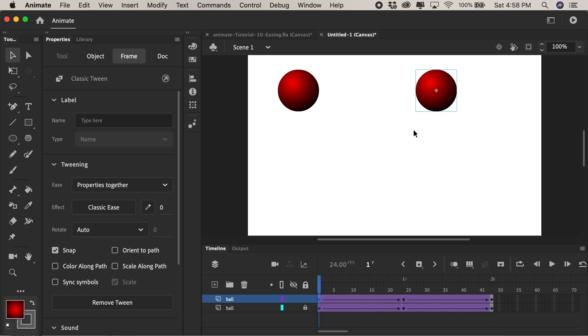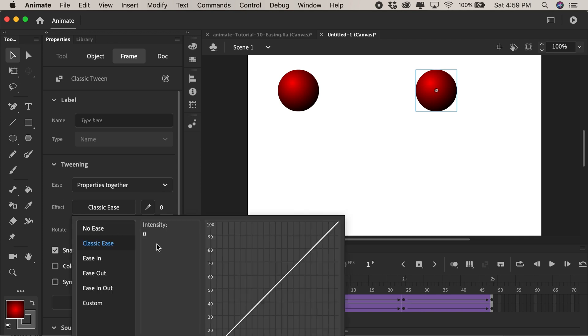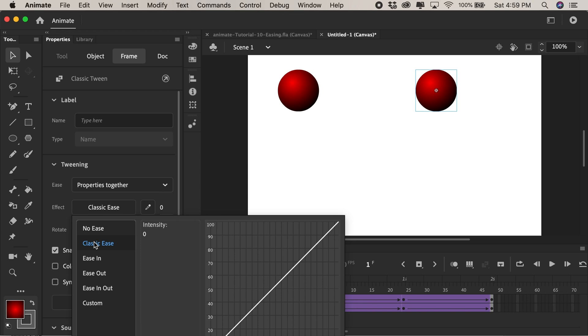If this is a real bouncing ball it would actually pick up speed as it fell to the ground. So let's see if we can make that happen. If I click in the very first keyframe on the properties panel you'll see I have something called tweening and underneath that you'll see ease and effects and really no ease and classic ease at this point are the exact same thing because my line is exactly straight it's a linear animation.